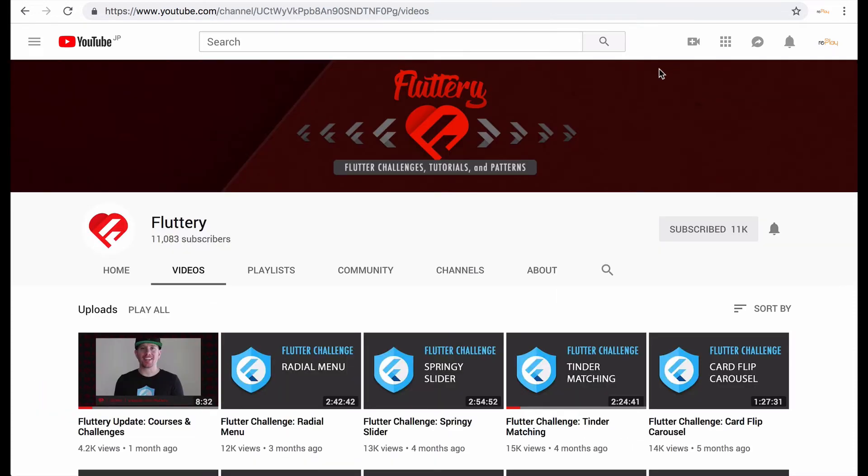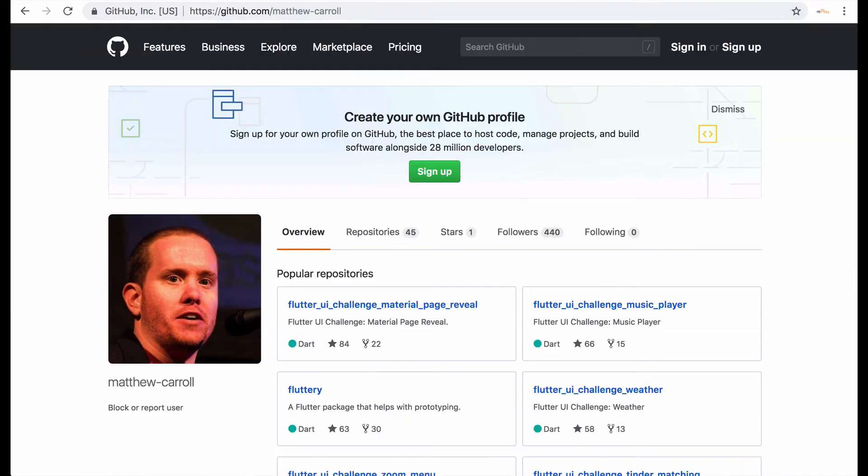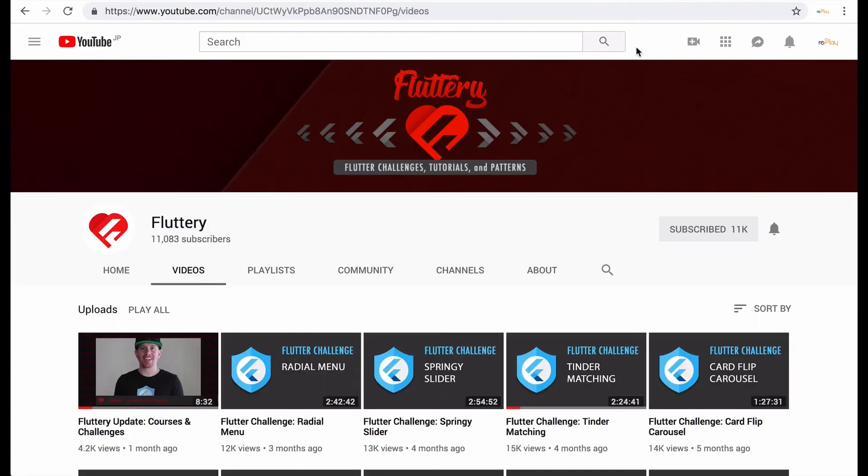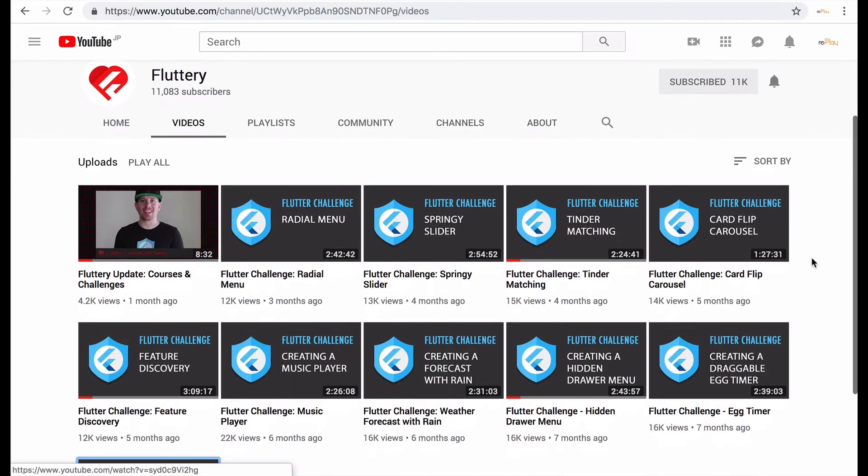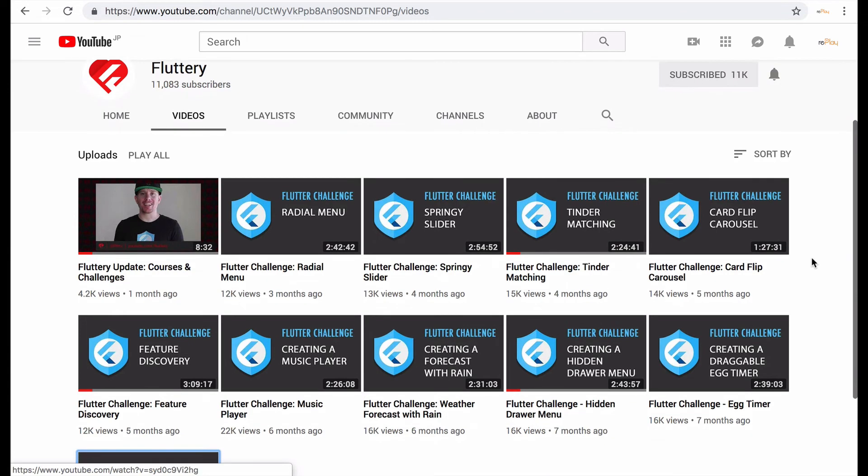And last note for today is about Fluttery. So it seems that Matthew Carroll, the person behind Fluttery who's made a lot of really great tutorials, just mind-blowing interfaces using Flutter and doing these challenges of creating great app ideas in a really short amount of time.